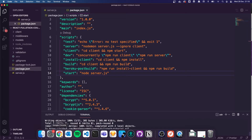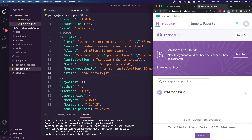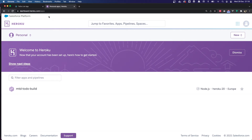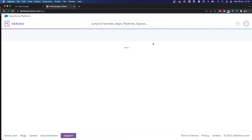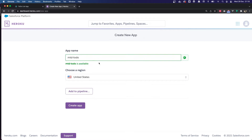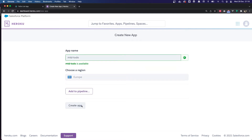I'm going to switch to my browser. I'm logged into Heroku — you can create a new account at heroku.com if you don't already have one; it's easy to sign up. Once you're logged in, go to the dashboard, click New and Create New App. You can call your app whatever you want — I'm going to call it mtd-todo, set the region to Europe, and create the application.